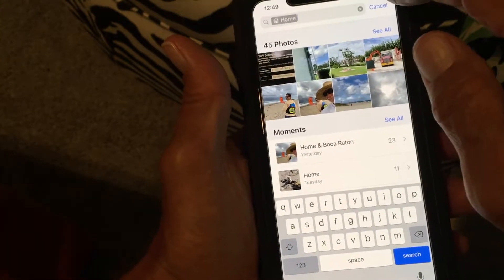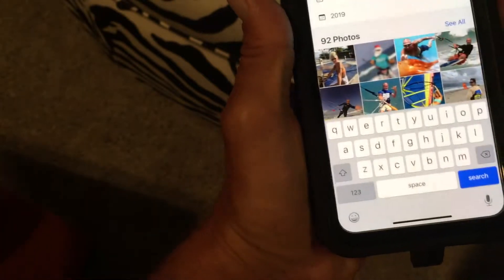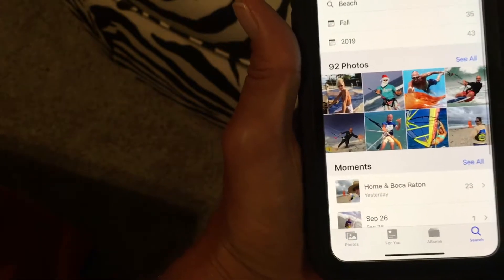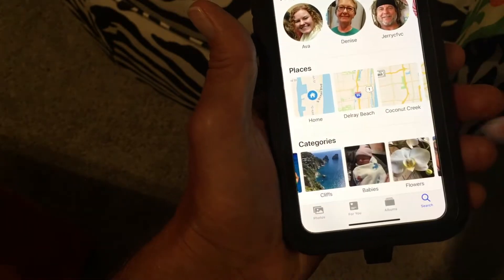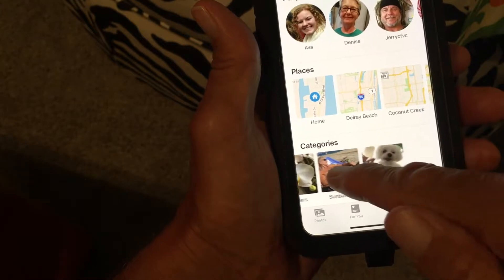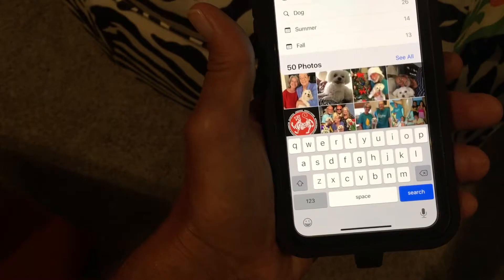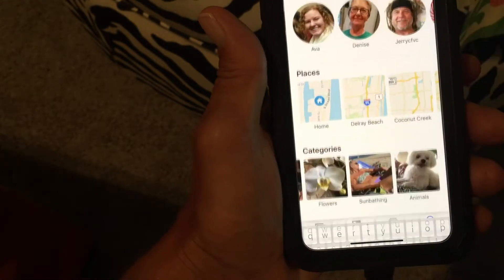Let's look at the Categories. You've got Beach, Sports, Water Sports — look at all these pictures that have water in them. I don't know how it does this, but it just picked up water sports. There's also Babies, Flowers, Sunbathing, and Animals. Let's look at Animals — these are basically all pictures of Lily.